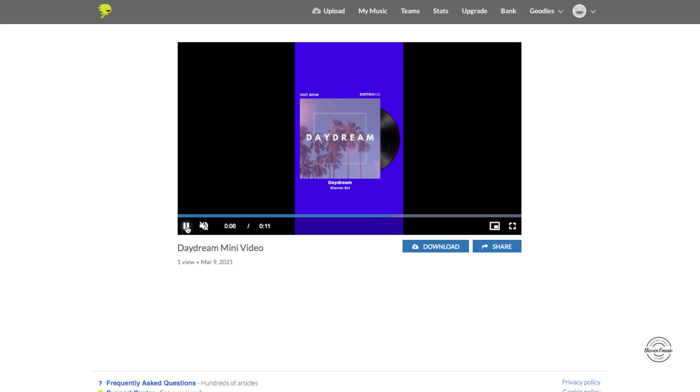I'm going to take out the sound just so it doesn't pick up, but you have your sound playing and this video you guys can download so you guys can share it on your social medias like an Instagram story.